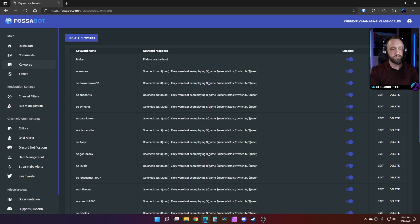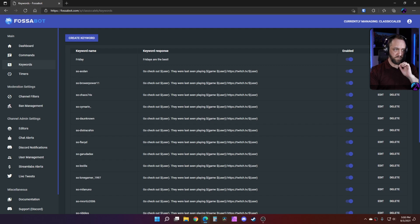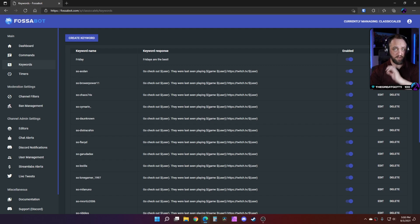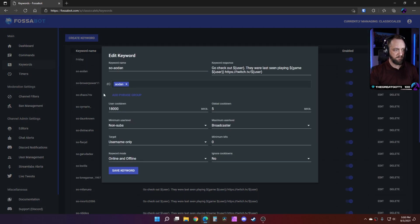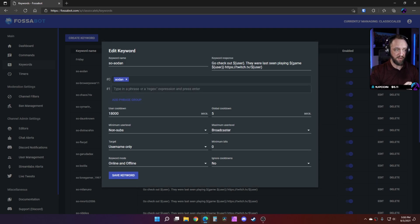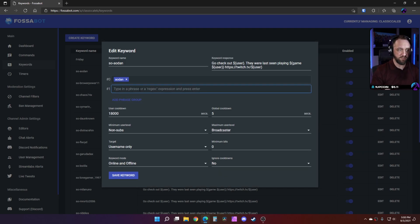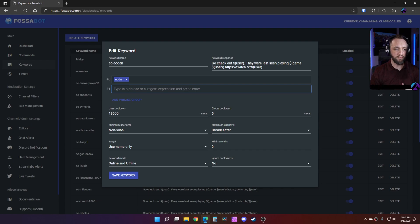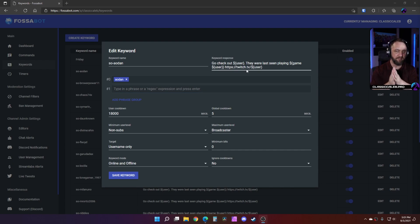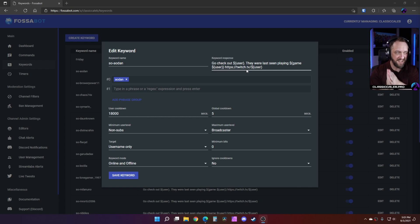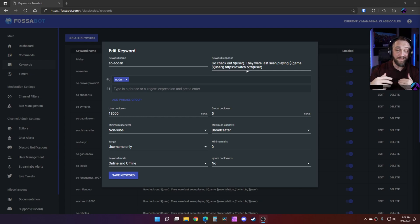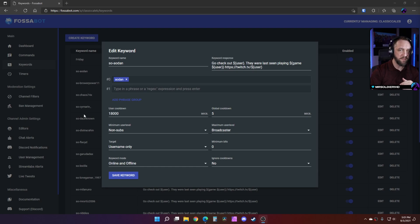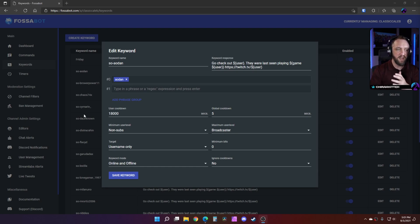Now the way keywords work in Fossabot, worth mentioning - you can add separate phrases. So at first I was like okay, we can just add another phrase group for another person. It will trigger that. And while I'm making this video, I just now notice the way I was going to show you and the way I've done this is I've actually created individual commands for each user, which is fine and that's nice because now I have the customization.